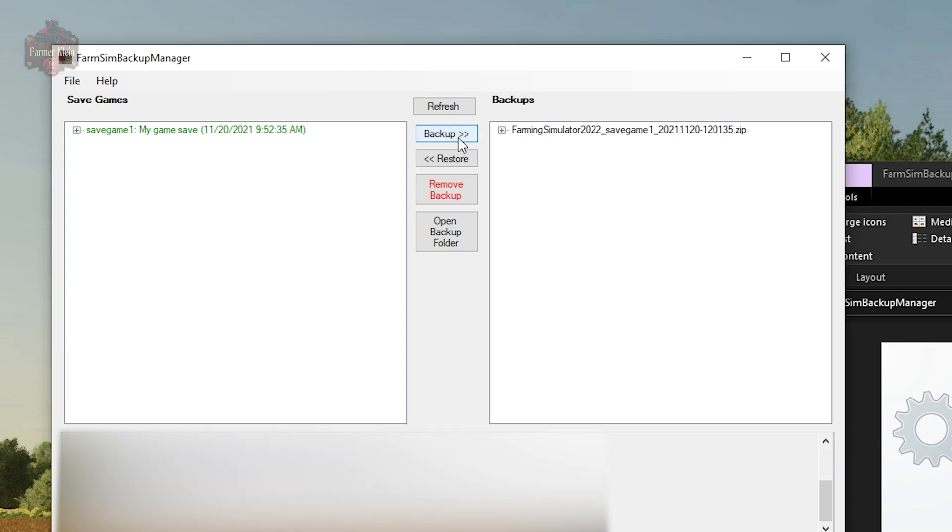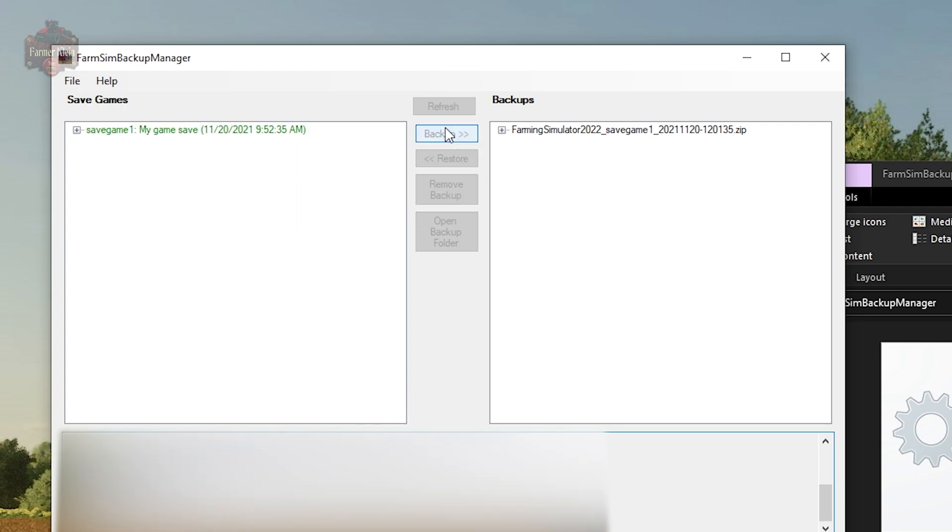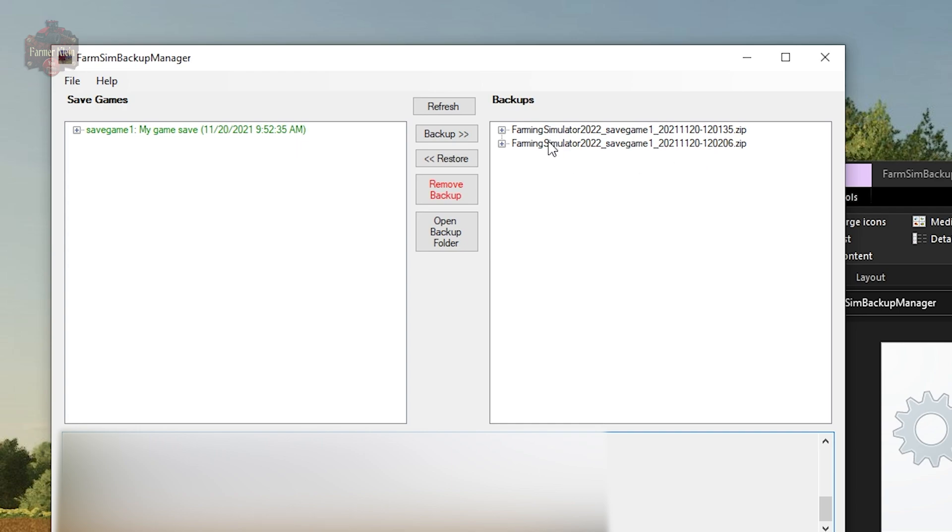Now if we do another backup, we'll select the save game and do another backup. Now you can see that we have a new version of this save game that is now 12:02 and six seconds.